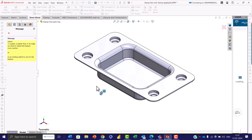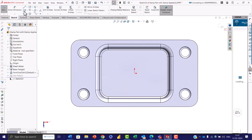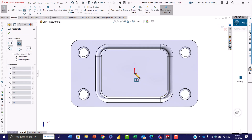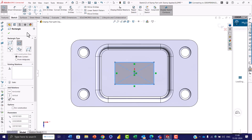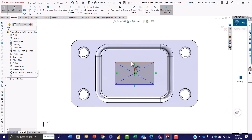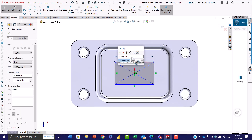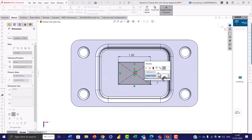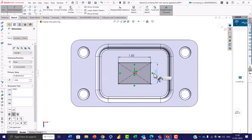After selecting the stamp tool, you need to sketch a closed profile directly on the sheet metal part. This sketch defines the shape of the stamping you want to apply. In the sketch toolbar, I have selected the center rectangle and sketched it on the sheet metal part. Click OK, set the dimension — I gave 1.5 — and 1 as height, then click OK.